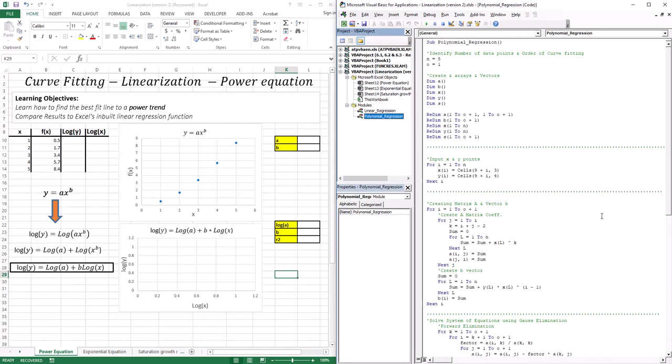Hello everyone, welcome to this lesson. In this lesson we're going to continue our discussion on curve fitting. In curve fitting, we sometimes have a set of data points that we want to fit a model to, an equation to. We started with regression analysis — fitting a line to data points by minimizing the sum of the square of the residuals. If we have a linear trend, we do linear regression. We also went through when we have curved data points that follow a polynomial trend.